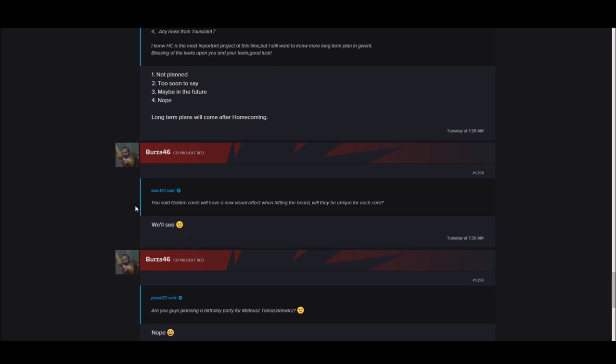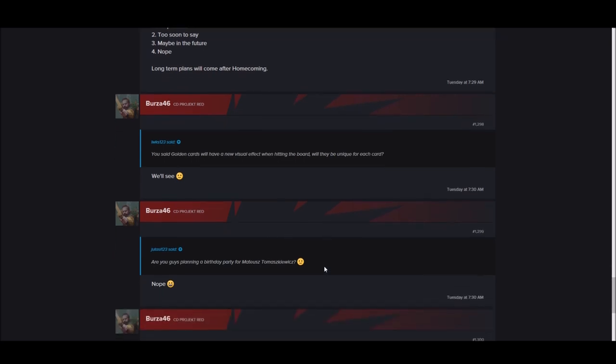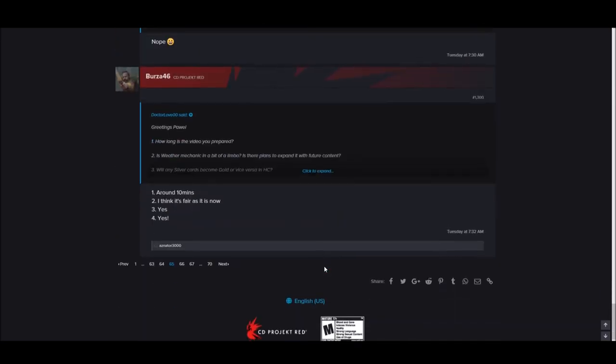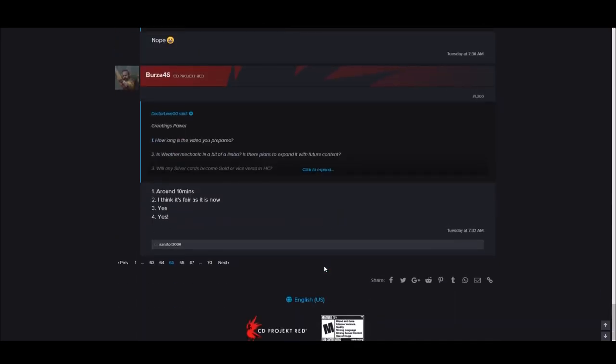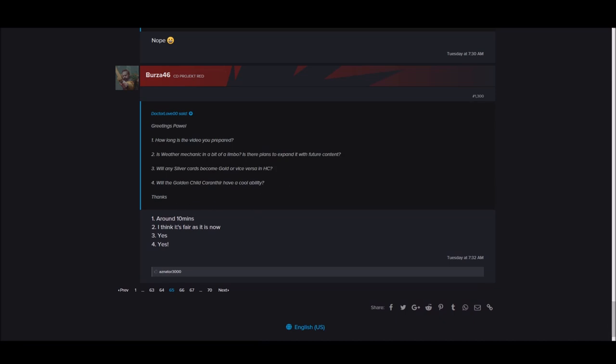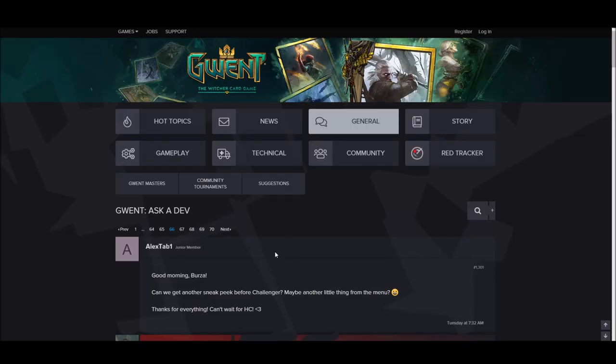You say golden cards will have a new effect when hitting the board. Will they be neat, unique for each card? We will see. I hope they got like that. If you play Hearthstone, when Ragnaros hits the board, lava goes everywhere and stuff. So I hope they get something like that. They deserve it. The gold card should have a little bit more pizzazz than just a gold border.